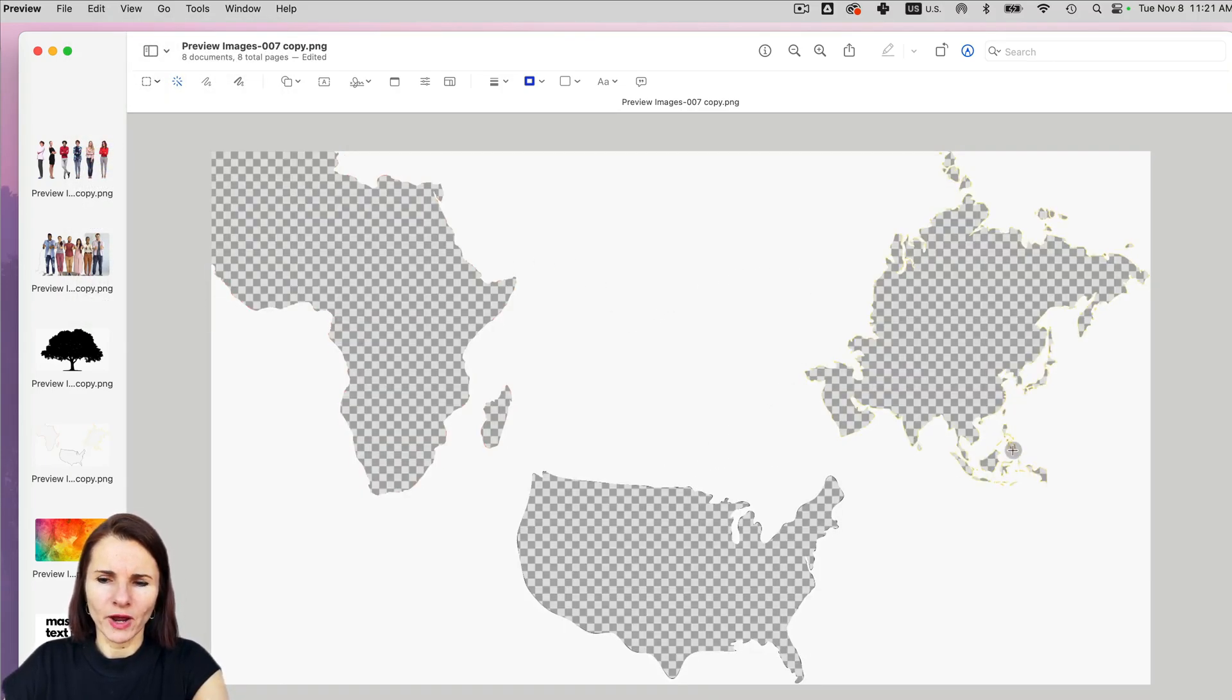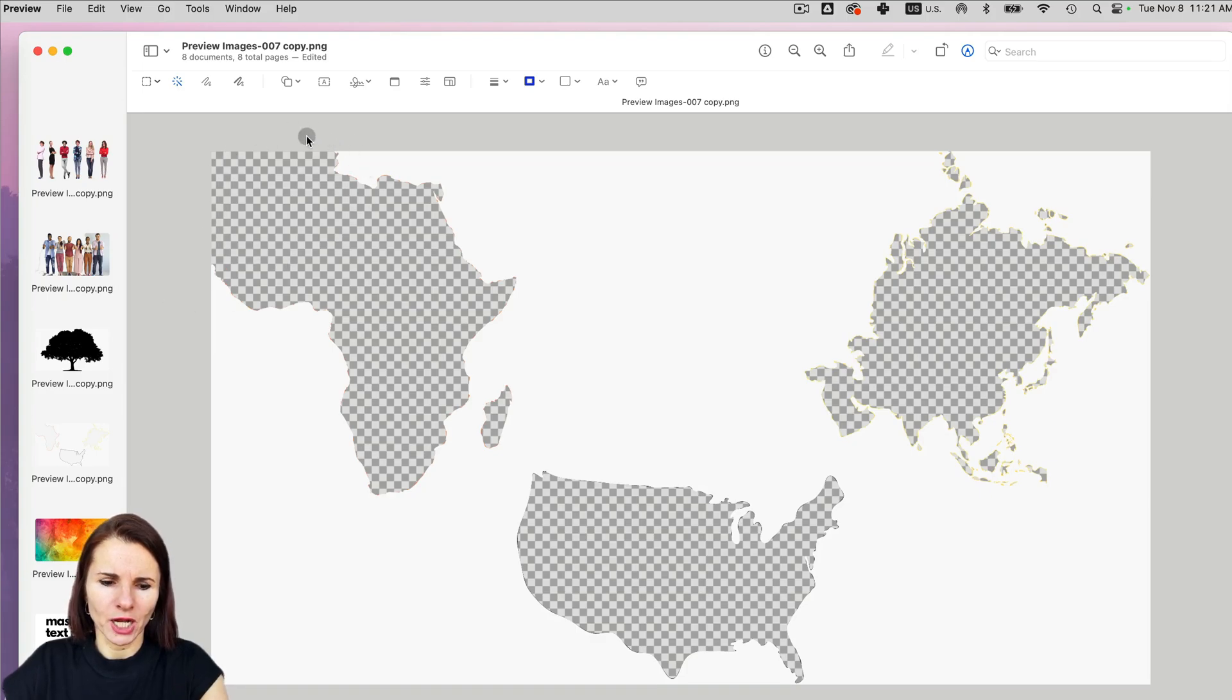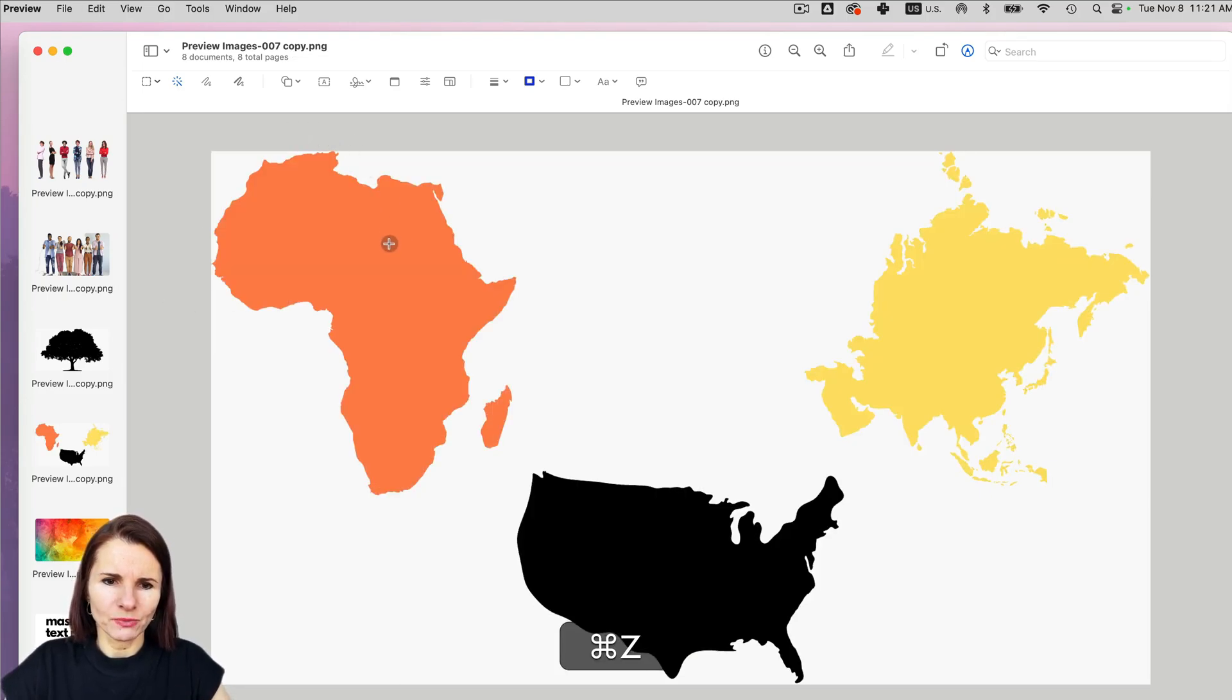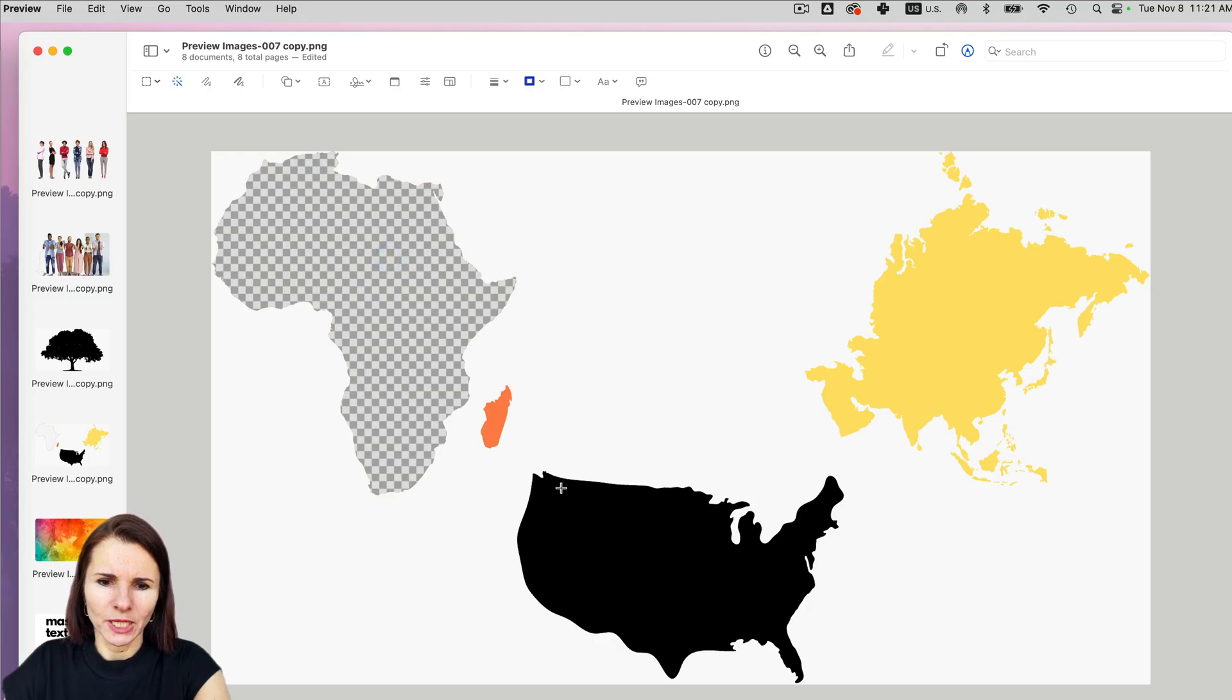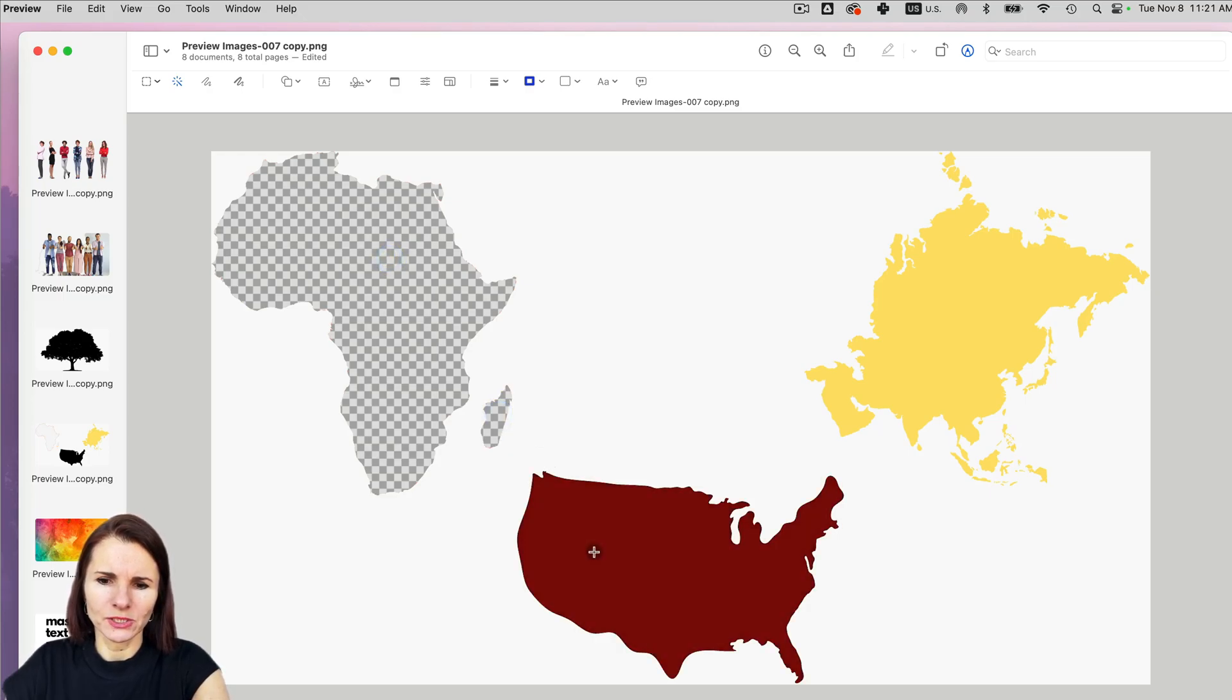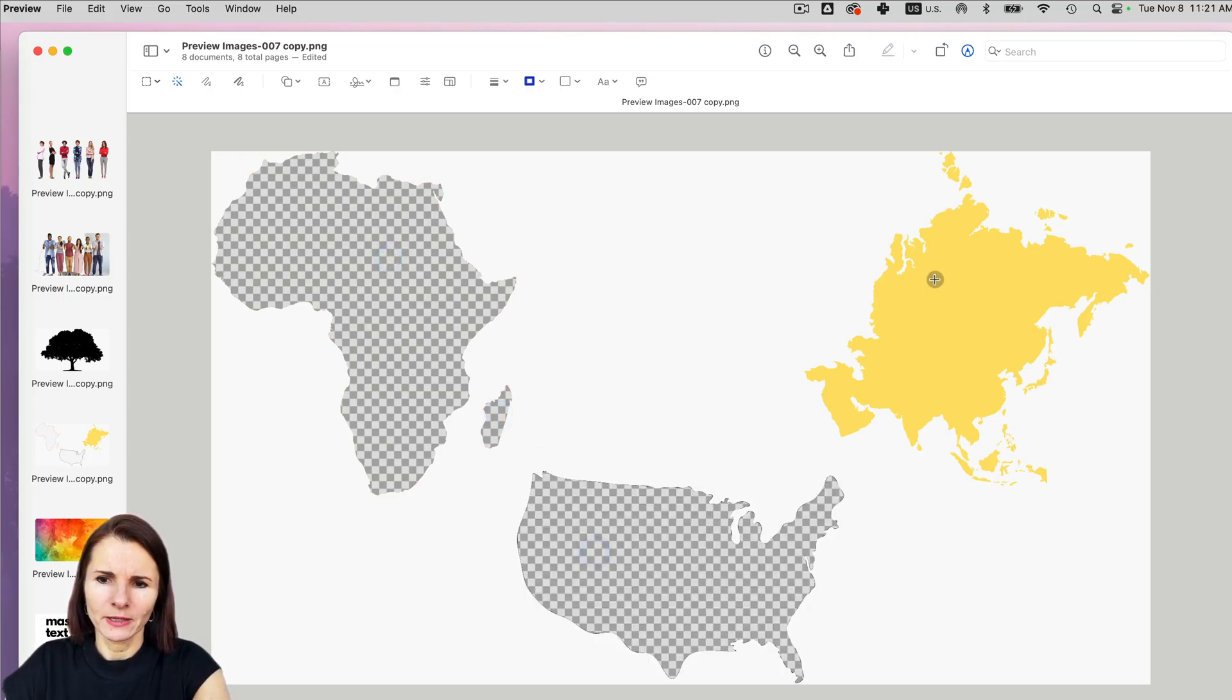And it worked fine everywhere except this area by Africa. So sometimes it's actually better just to do it individually. So I'm going to do individual selection this way.